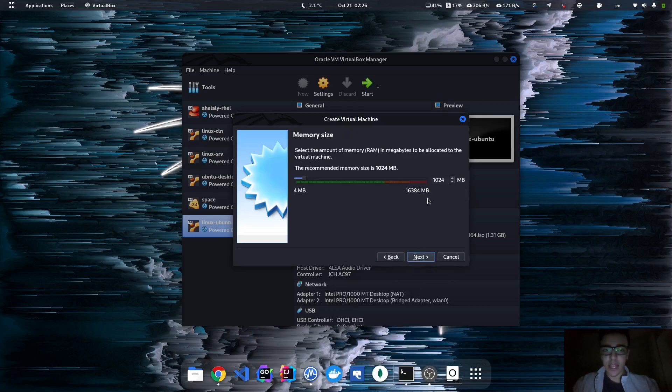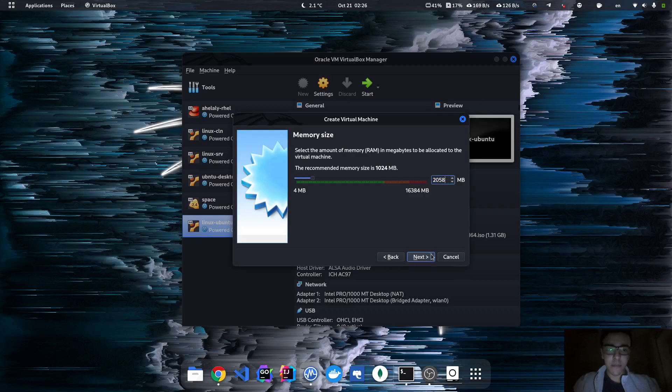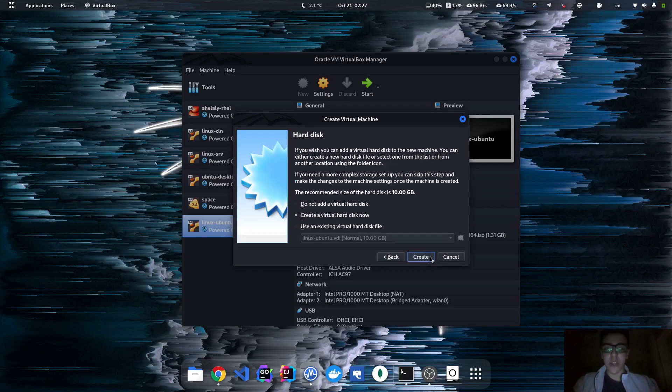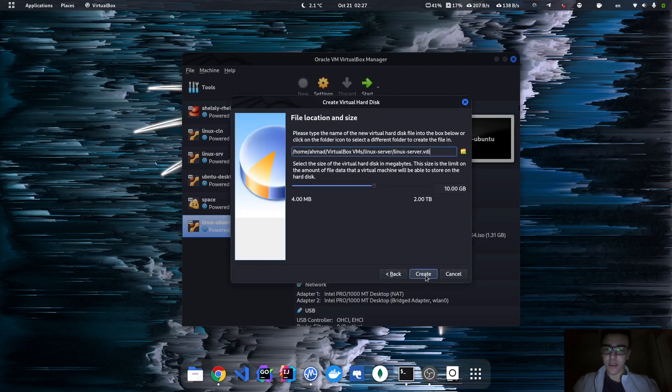I'm gonna specify two gigabytes for the RAM. For the disk, I'm gonna leave it as it is, like 10 gigabytes. This is more than enough. I'm just gonna hit the defaults.